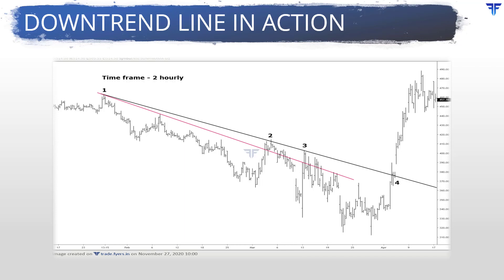This is the two-hourly chart. First, notice the trendline in red — this is drawn connecting two swing highs and projected into the future. However, see that there were multiple false breaks of this trendline in future. As such, this trendline must be ignored and a new one must be drawn in its place. Now focus on the black trendline. Notice how this trendline acted as a resistance to price on the third retest before the price broke above it on the fourth retest. Notice how sharply the price rose once it broke above this downtrend line.